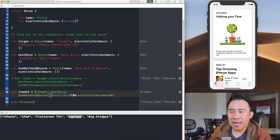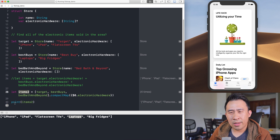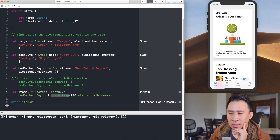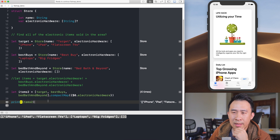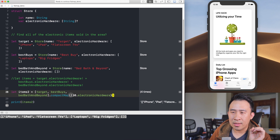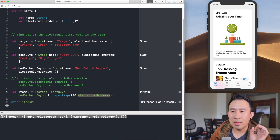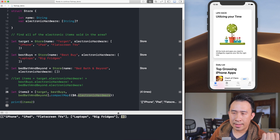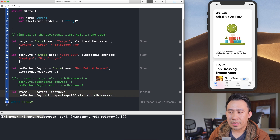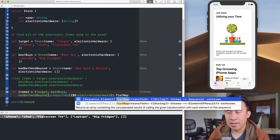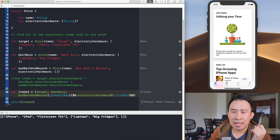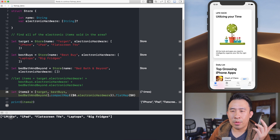Now with compactMap applied, let's see what items2 looks like. Running the print statement, compactMap still produces a multidimensional array, but the good thing is it handles the optional for you — if a value in the closure is nil it tosses it out. To then flatten everything into one array, the approach is to chain a flatMap call: .flatMap { $0 }. Running this one final time gives us a single flat array — iPhones, iPads, flat screen TVs, and so on.